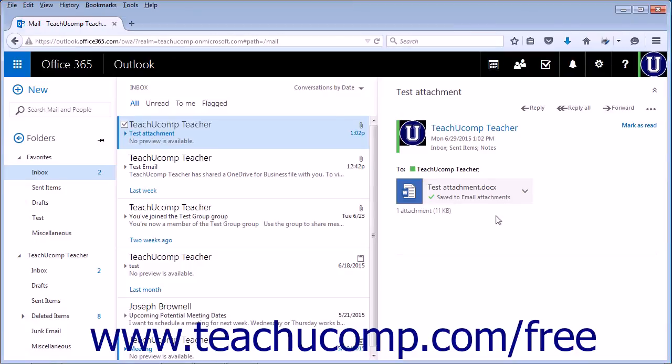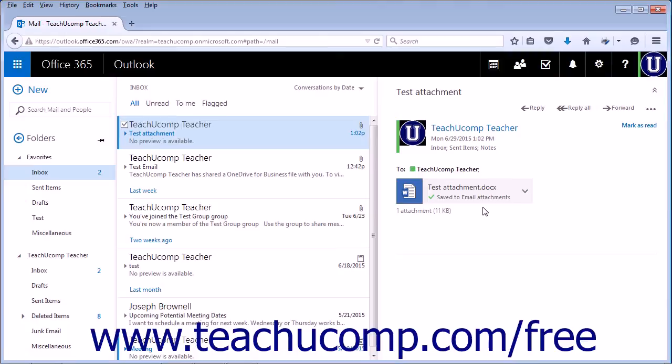Items saved to your OneDrive will display Saved to Email Attachments in the attachment box. Any attachments saved to your OneDrive account will be placed in the Email Attachments folder. From there, you can move them to any folder you prefer and attach them as links to any new email messages.